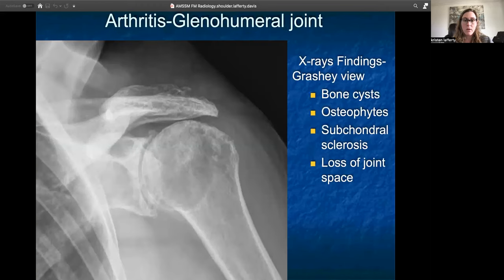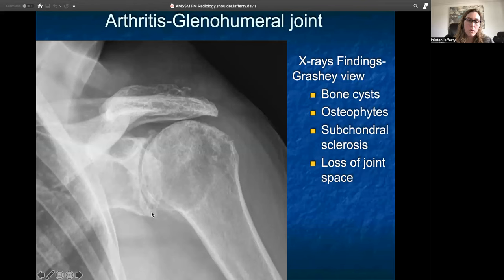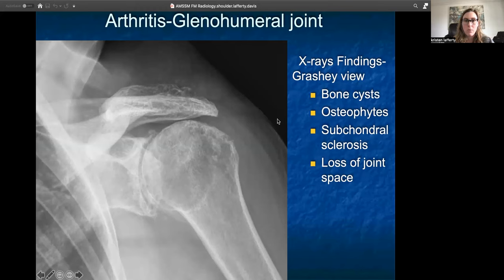Starting with arthritis of the glenohumeral joint, the Grashey view is the best radiographic view to look at that joint. Here we can see almost all the criteria being met for arthritis: bone cysts are the little black areas within the bone itself; osteophytes or bony projections coming off the superior and inferior portions of the glenoid; subchondral sclerosis, an opacification of the bone beneath the normal surface of the cortex that looks brighter white; and loss of joint space. This radiograph likely has some acromioclavicular arthritis as well.